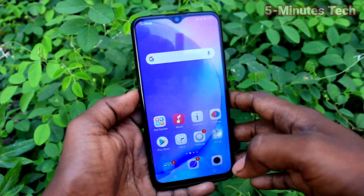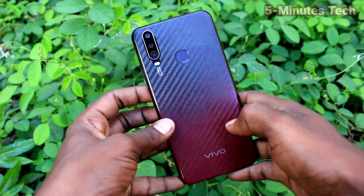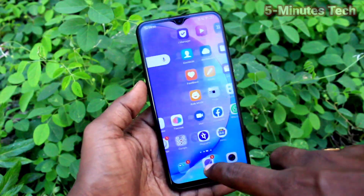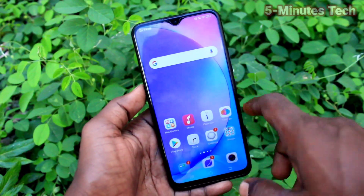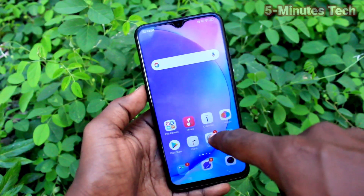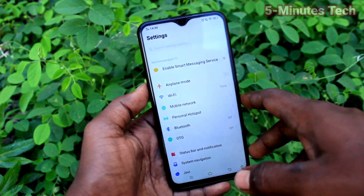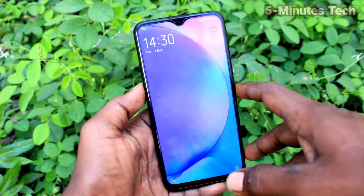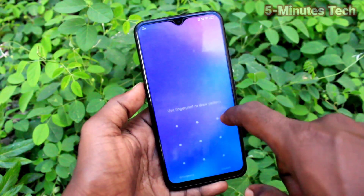Hi friends, this is Raymond. Welcome to my YouTube channel. Here is the OY15 smartphone. In this video, we will learn how you can make the wallpaper change automatically on the lock screen of the OY15 smartphone. First of all, go to the Settings of the smartphone.